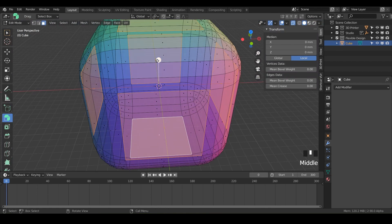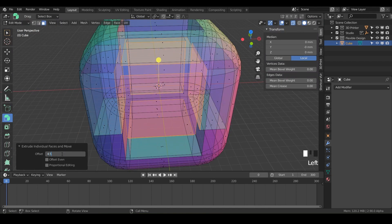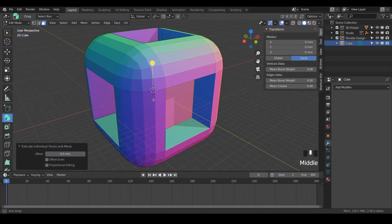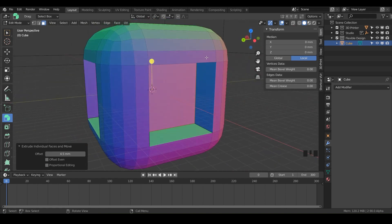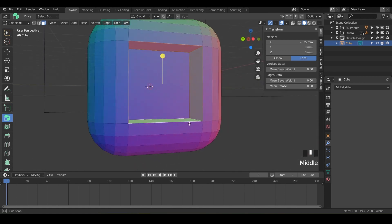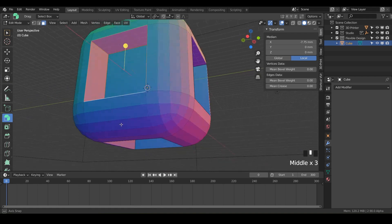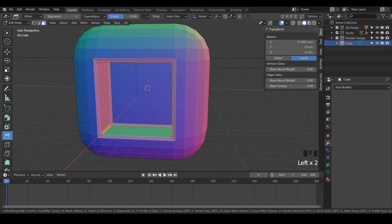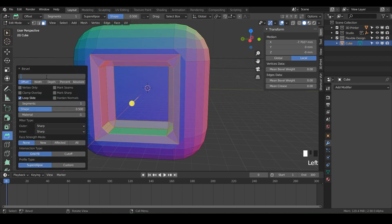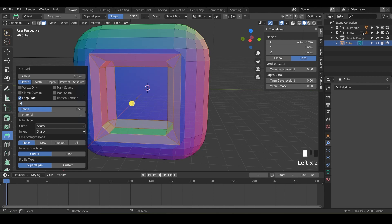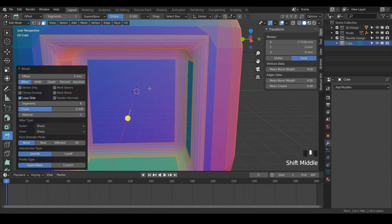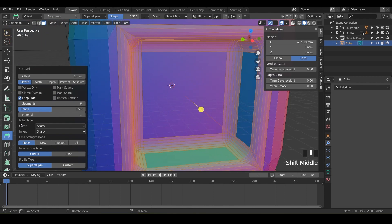I'm going to undo and do it again — bring them in to maybe 4.5 just to be safe, to make sure there's a gap on the inside. Now we've got this interesting looking cube. What we want to do is bevel the inner squares. Just alt-click on the edge there — this little inner edge — to do a loop select around the inner walls inside. Then bevel that just a little bit, maybe 0.75, and increase the segments to six.